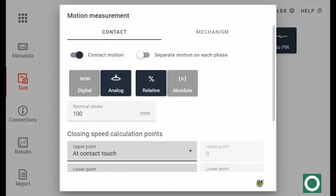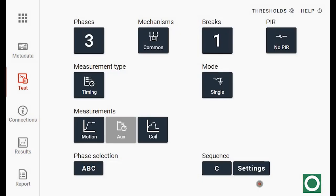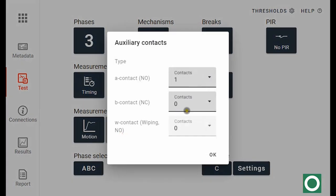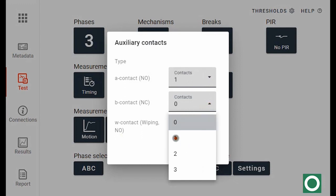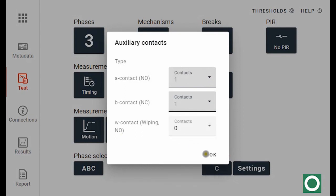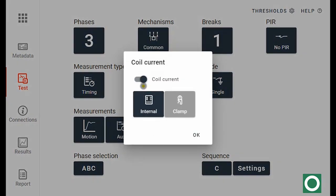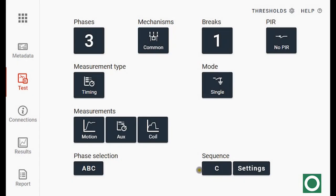I also want to have auxiliary contacts, one of each kind, A and B contact. And I want to measure coil current internally. And I see that the circuit breaker is open and I want to do a close operation.